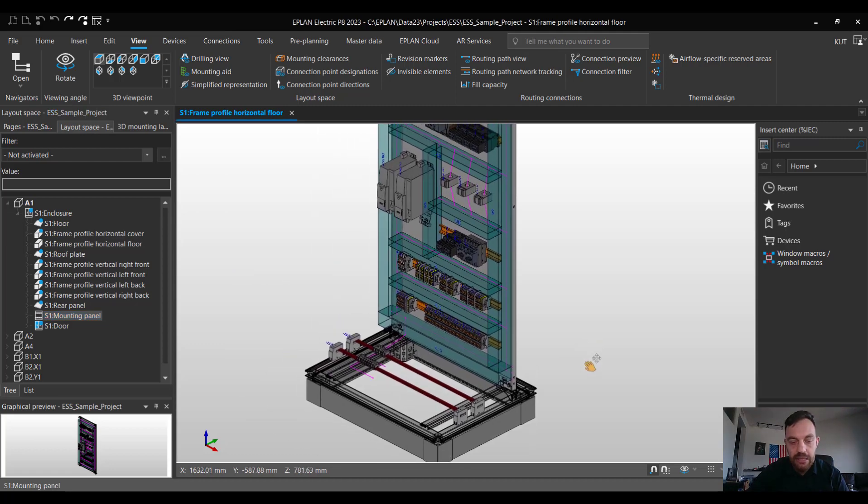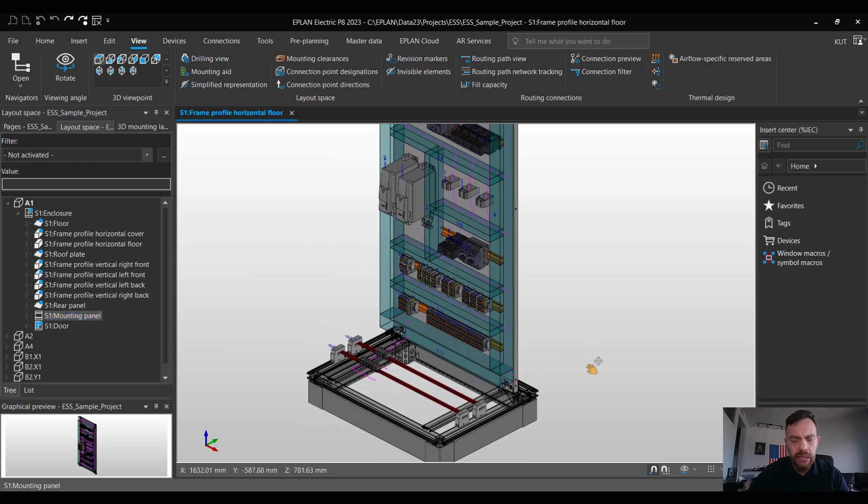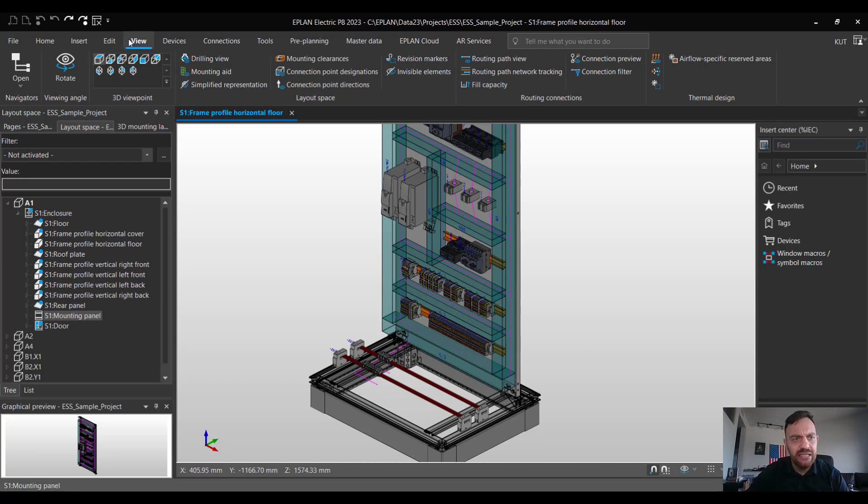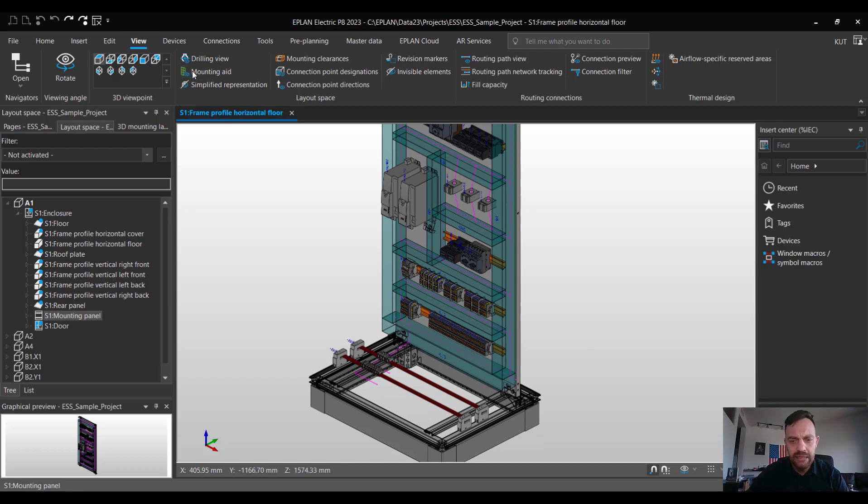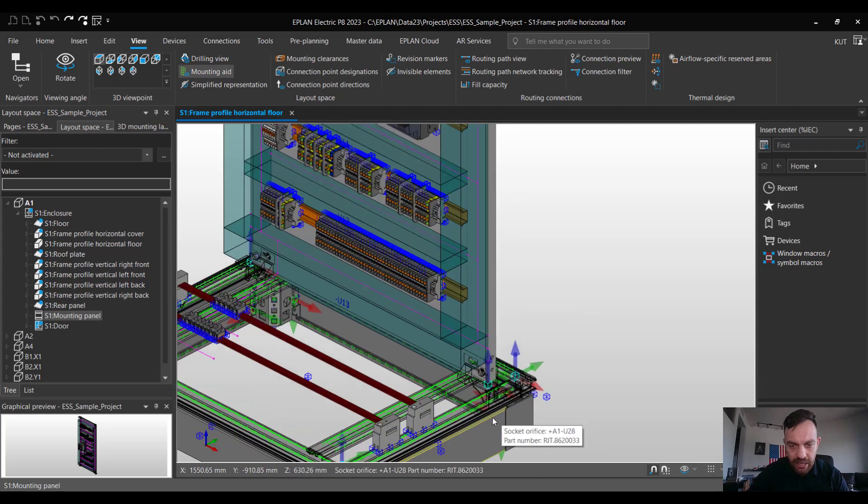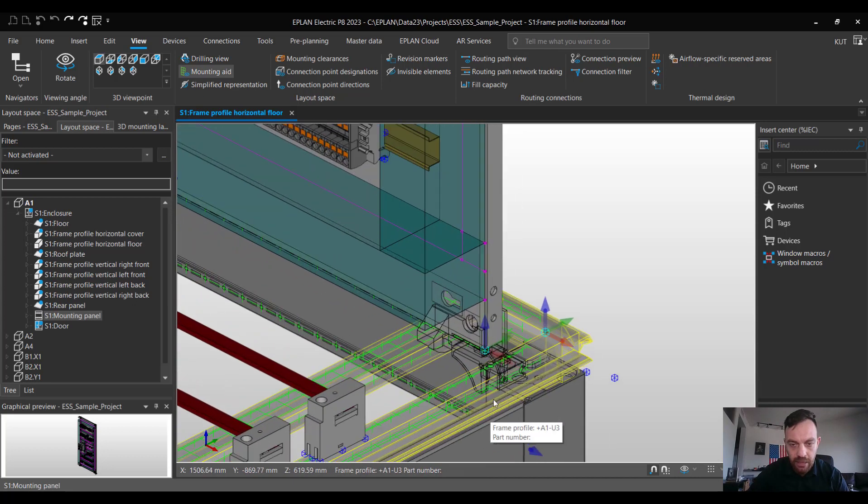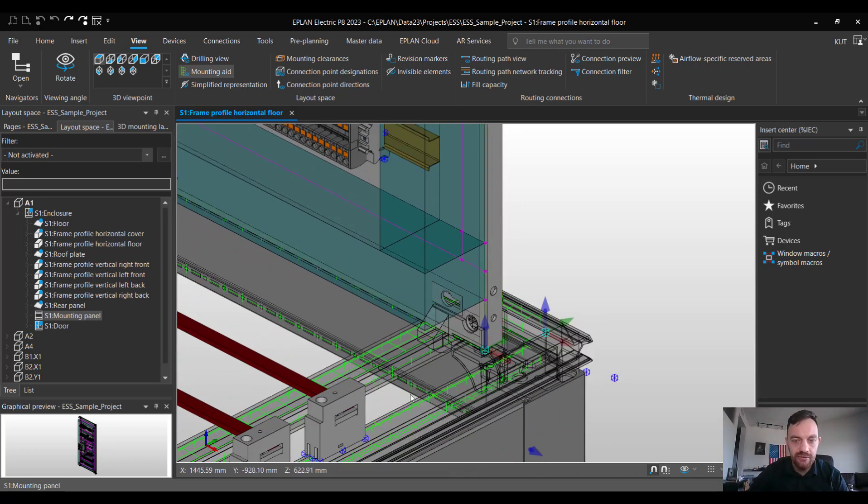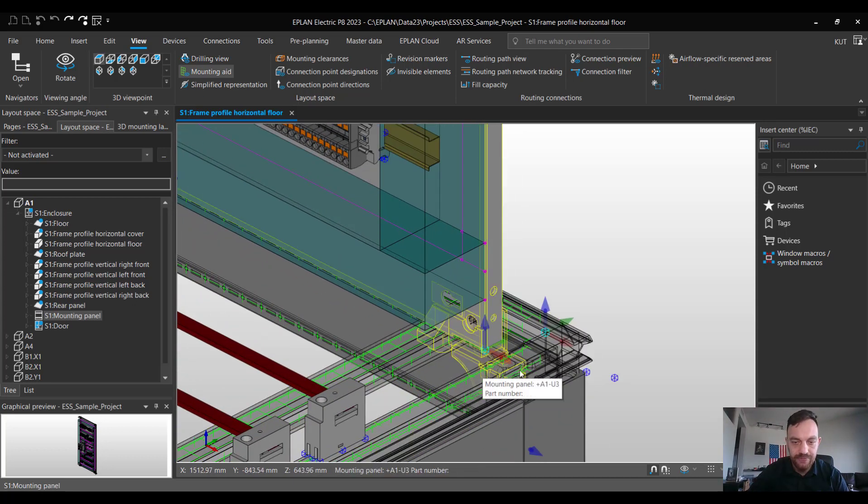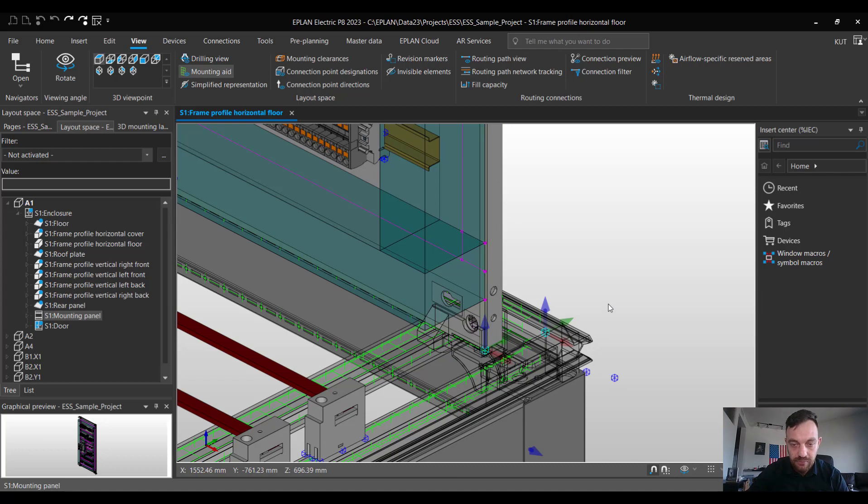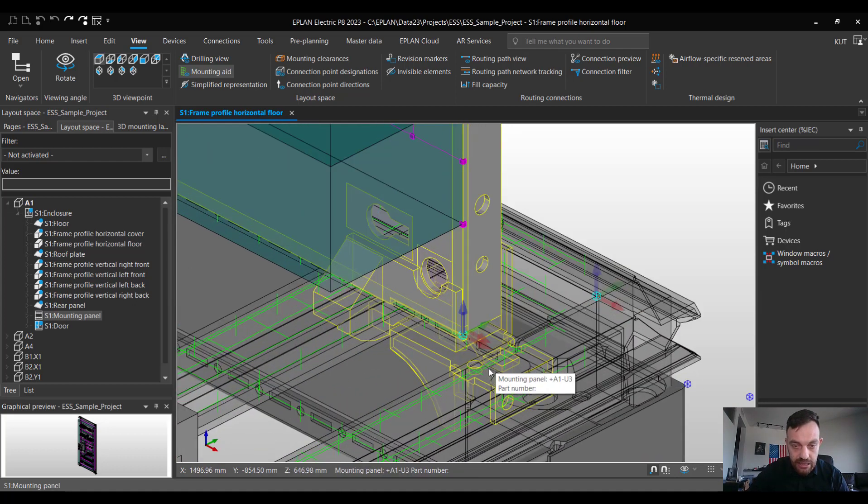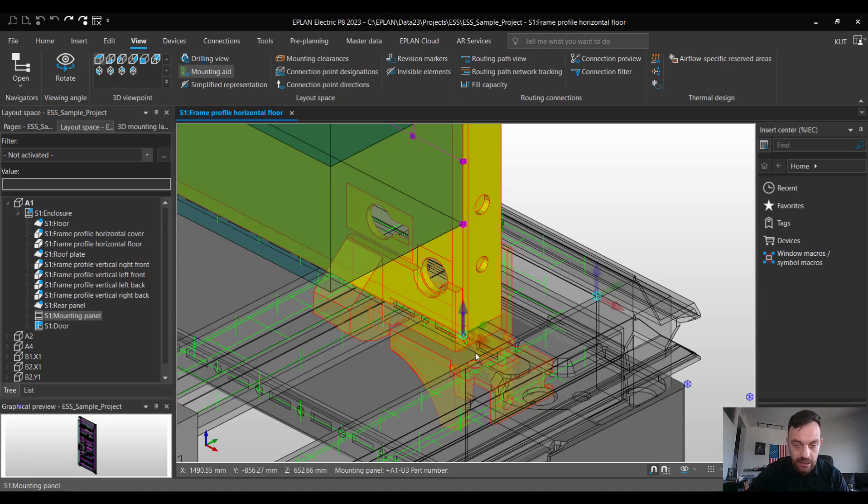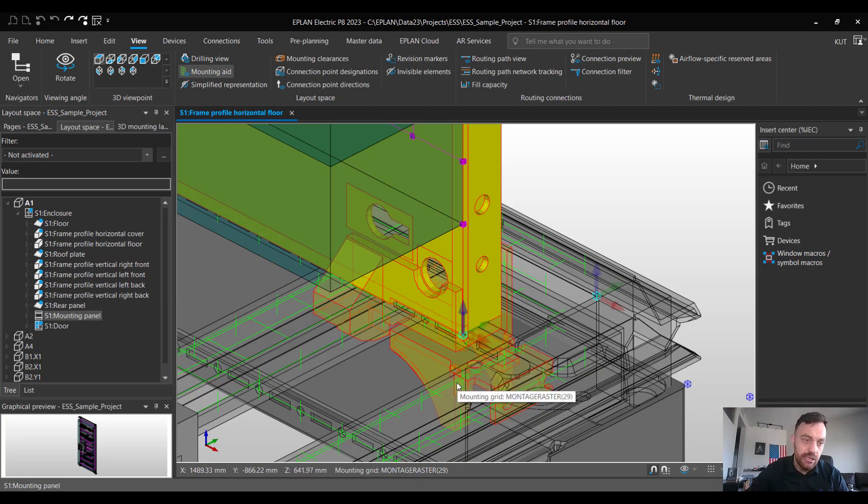Second thing which will be recommendable is to activate under view the mounting aid. This will display all the mounting grids information available here. As you can see the mounting panel is mounted here on the profile.